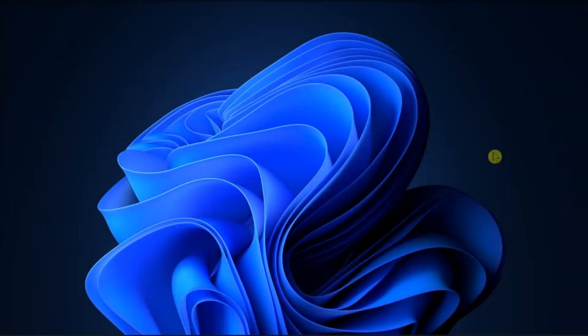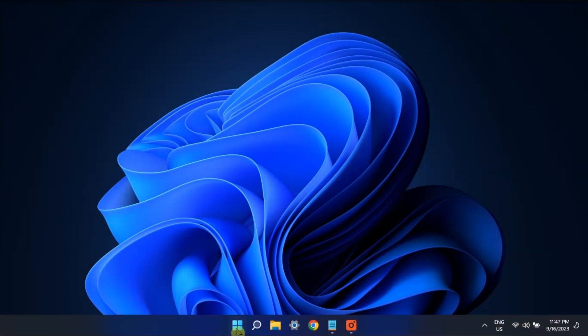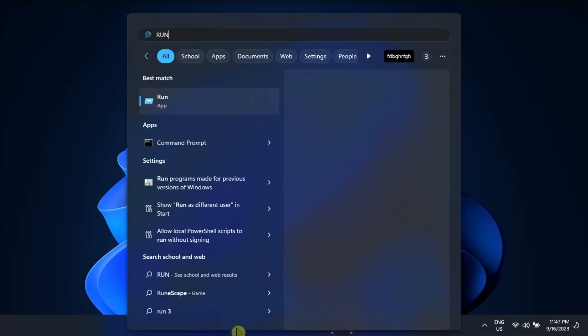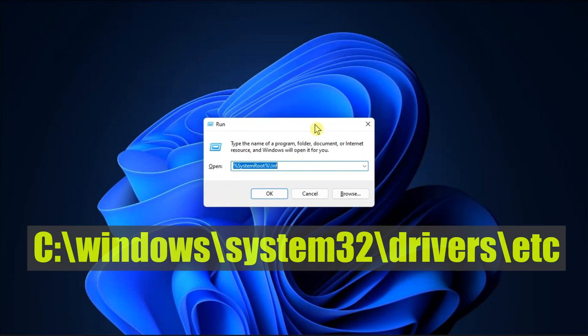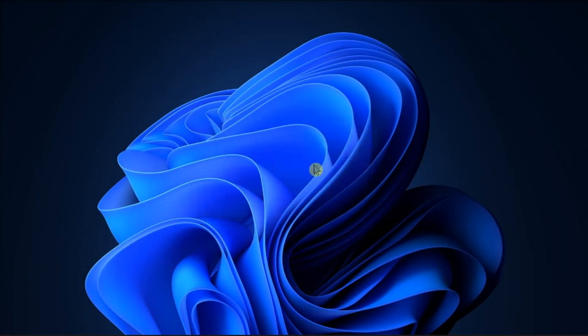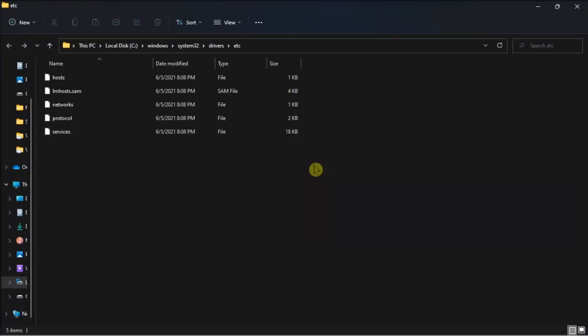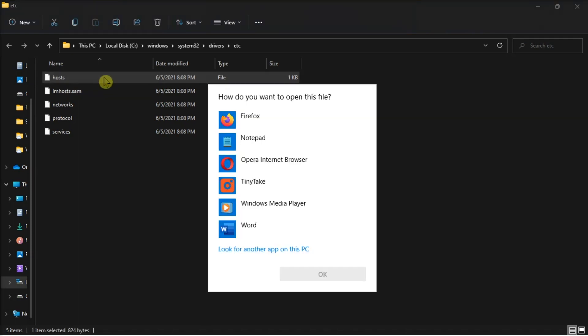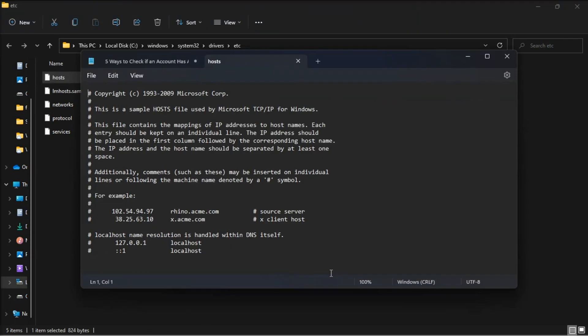Next, check if spyware has modified your host file. Do it by opening Run, type in the following, press Enter, and open the file called Hosts using Notepad or WordPad.